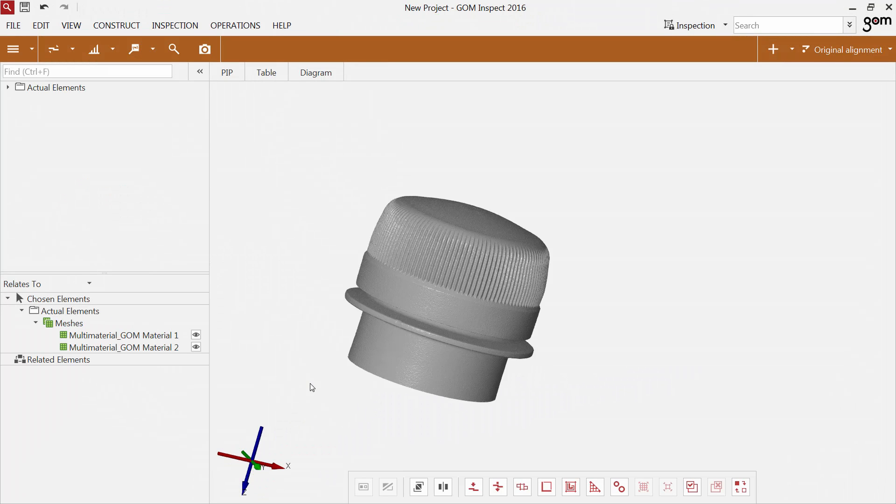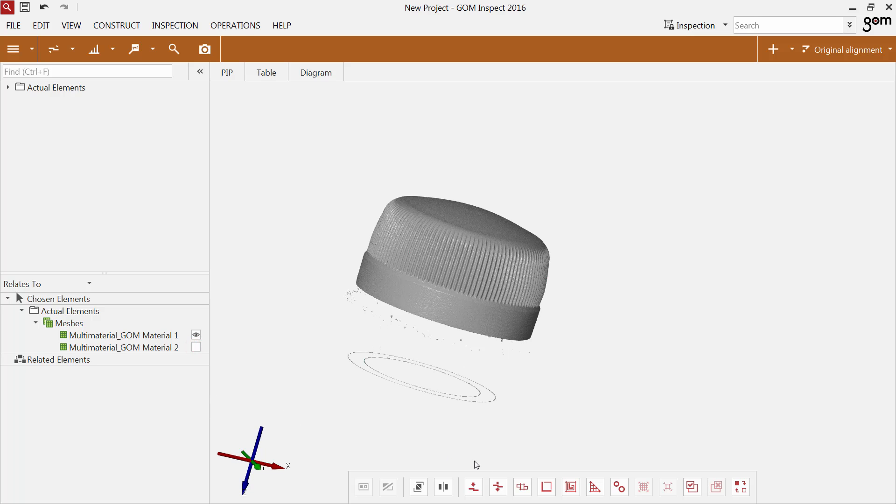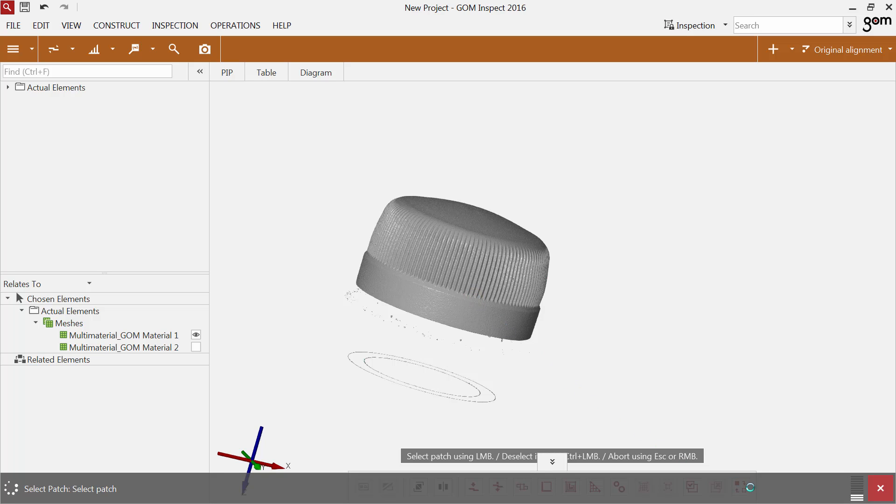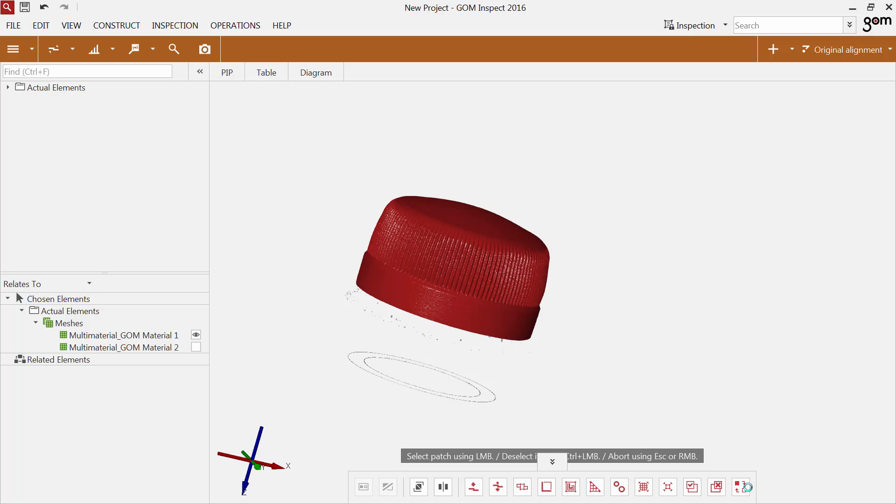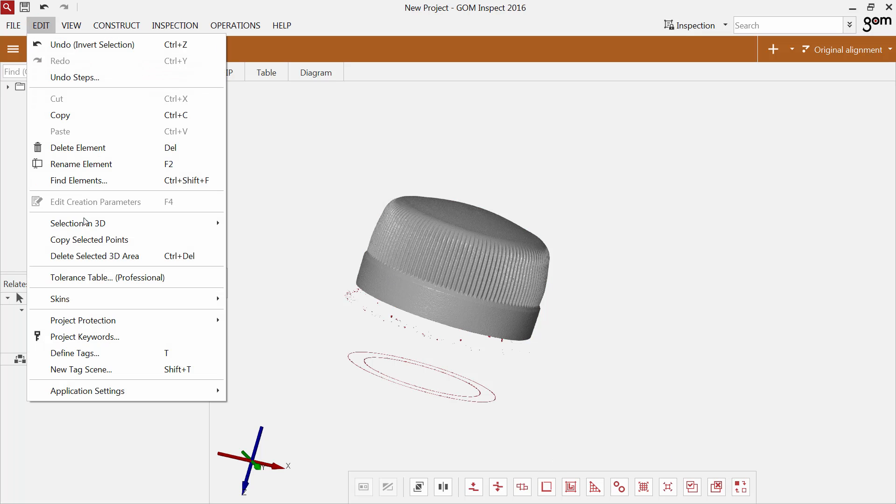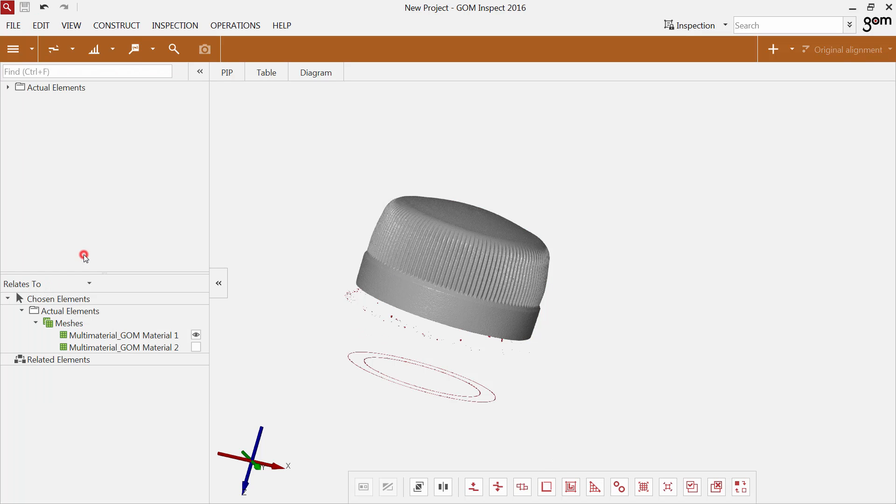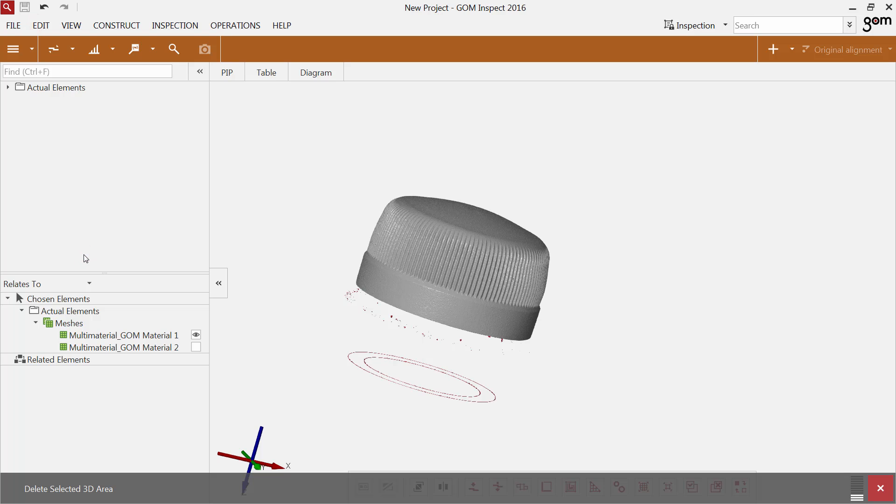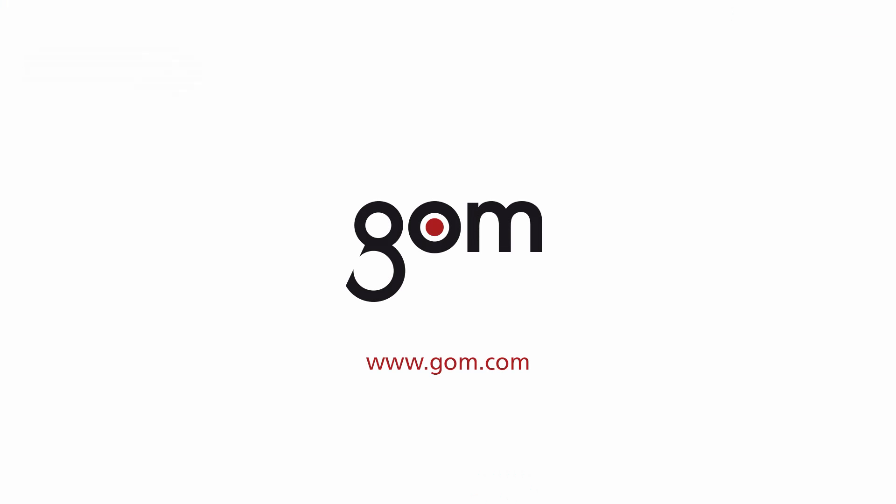Different materials are displayed as separate surface meshes. You can easily delete areas you do not need for the inspection. Just select the patch you would like to inspect, invert the selection and delete the selected 3D area.